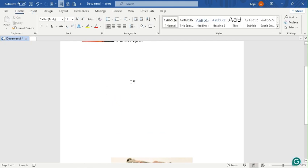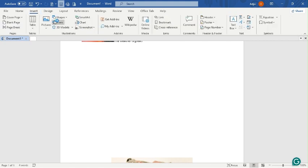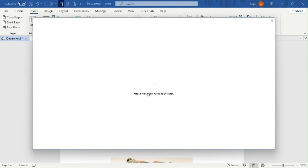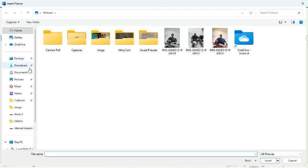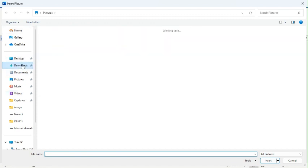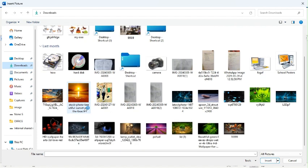The next question says insert a picture of a beach. I go to Insert again, go to Pictures, and Online Pictures. The online pictures are taking long to display, so I decide to find one on my PC. I go to Downloads and find a beach picture, then click Insert.